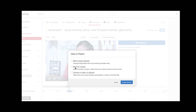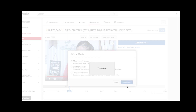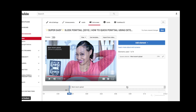Let's go ahead and click 'Add an Element.' It gives you a couple of different options: you can choose most recent upload, best for viewers, or choose your own. I'm going to go with my most recent upload and create that element, and as you can see it automatically pops up.